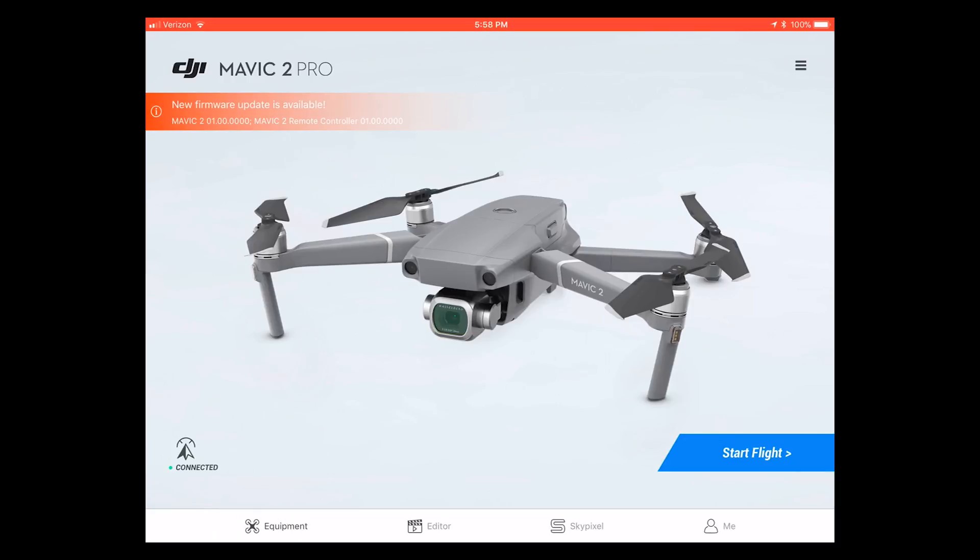Welcome back to the channel. I'm going to be going over with you how to update the firmware on your new Mavic 2 Pro or Mavic 2 Zoom.